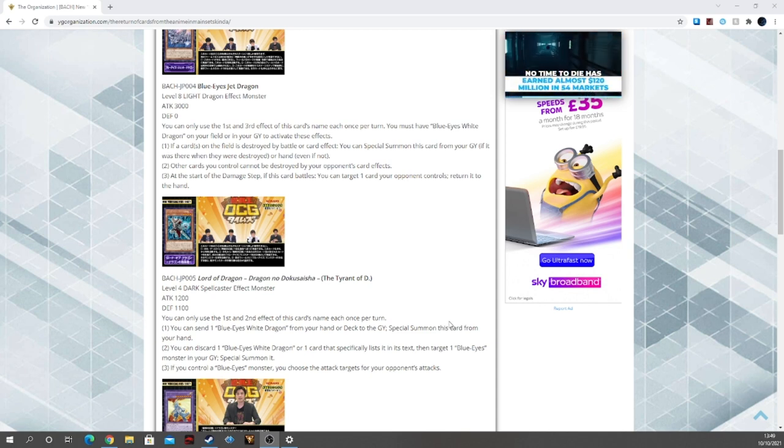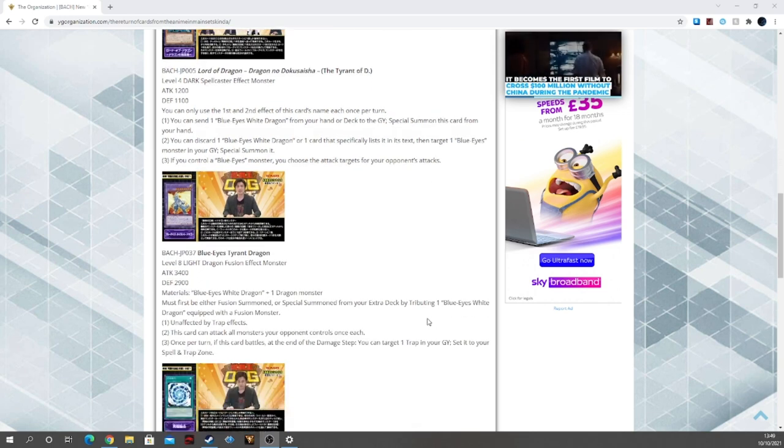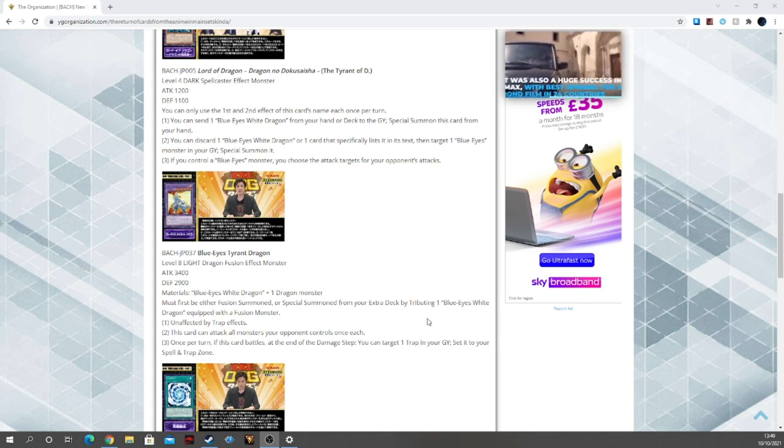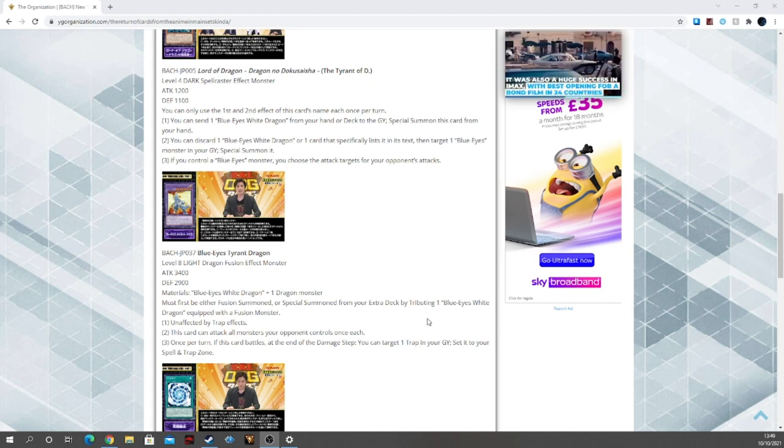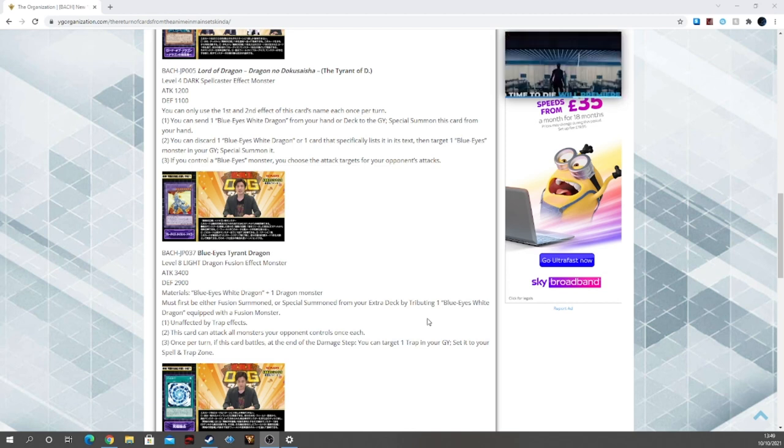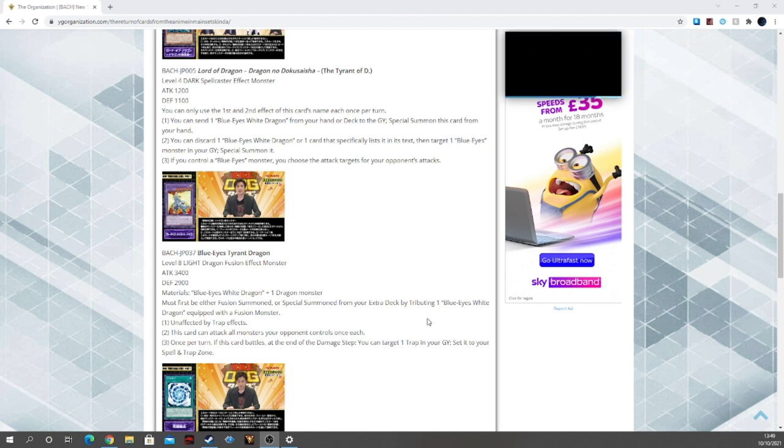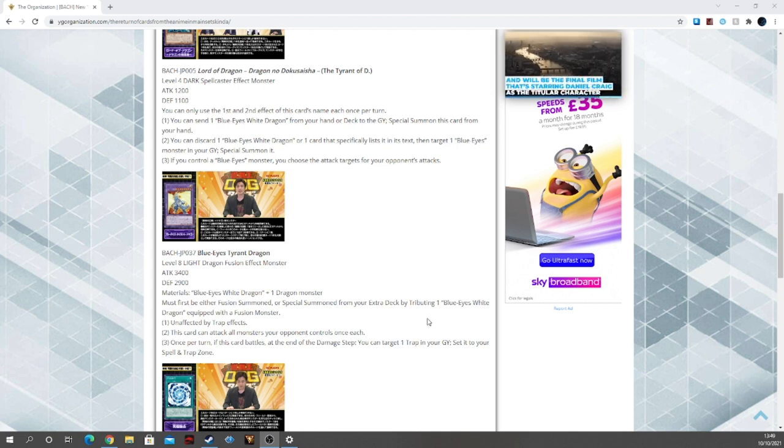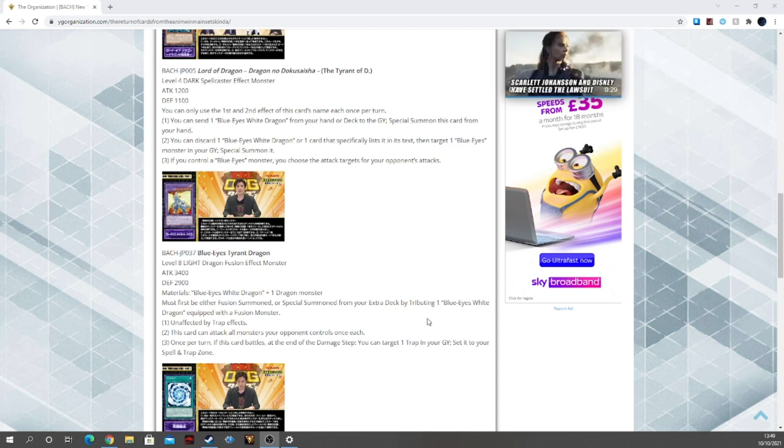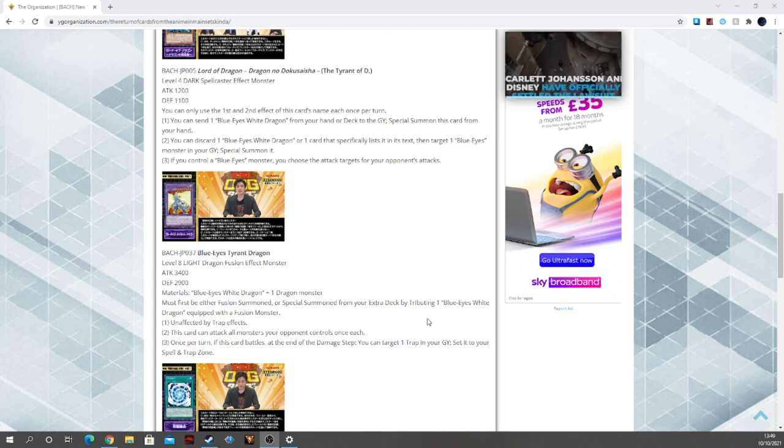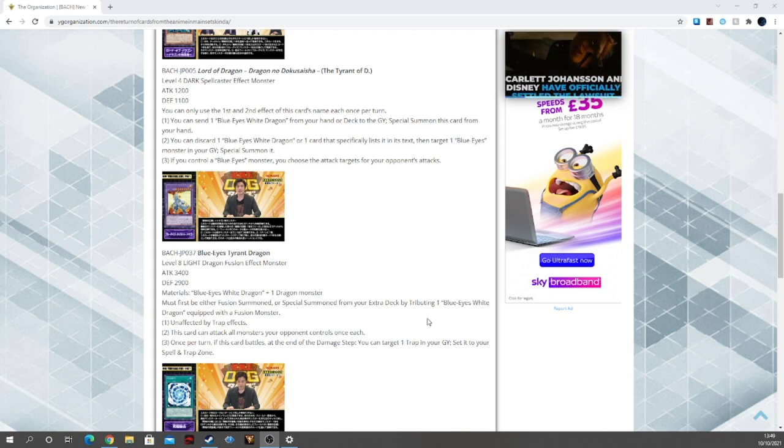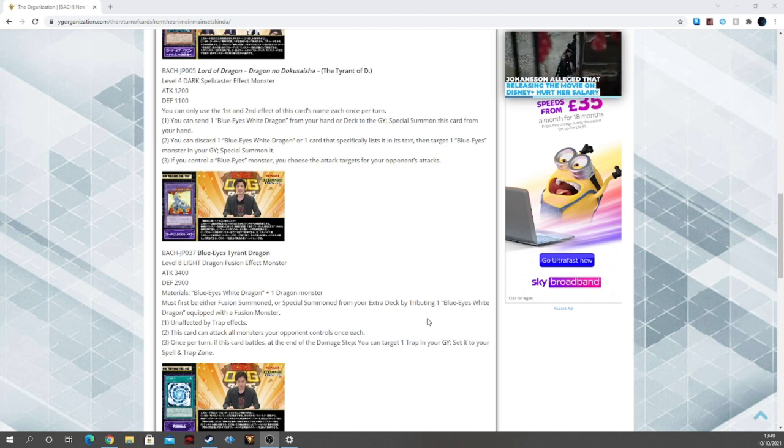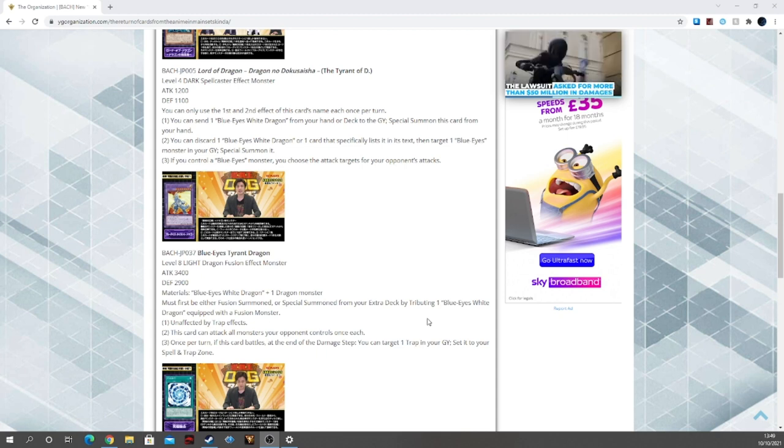Then we have Blue Eyes Tyrant Dragon, level 8 Light dragon fusion effect with 3400 attack and 2900 defense. Materials is one Blue Eyes White Dragon plus a dragon, so good. Must first either be fusion summoned or special summoned from the extra deck by tributing a Blue Eyes White Dragon equipped with a fusion monster, Tyrant Burst Dragon equipped with Blue Eyes, and you can summon it that way.